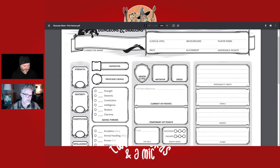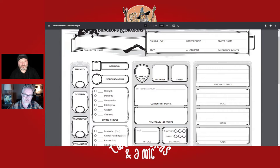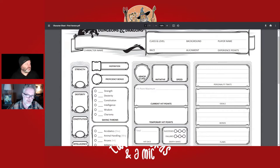Some DMs now advance levels by achievements — like if you rescue the princess or defeat the dragon you get a level — but some DMs still do the traditional way of gaining experience points. Then there's inspiration, which is a little bonus from the Dungeon Master.